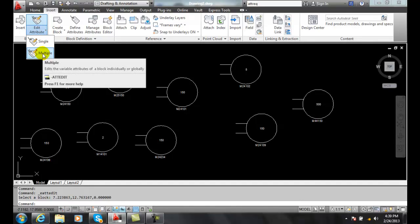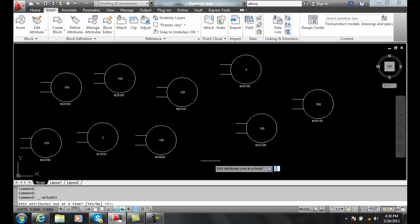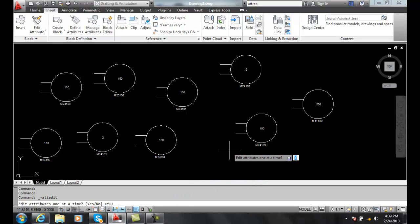We want to do a multiple edit attribute. It'll ask us do you want to edit attributes one at a time? The answer is no, we want to do multiple ones so we're going to hit N for no.